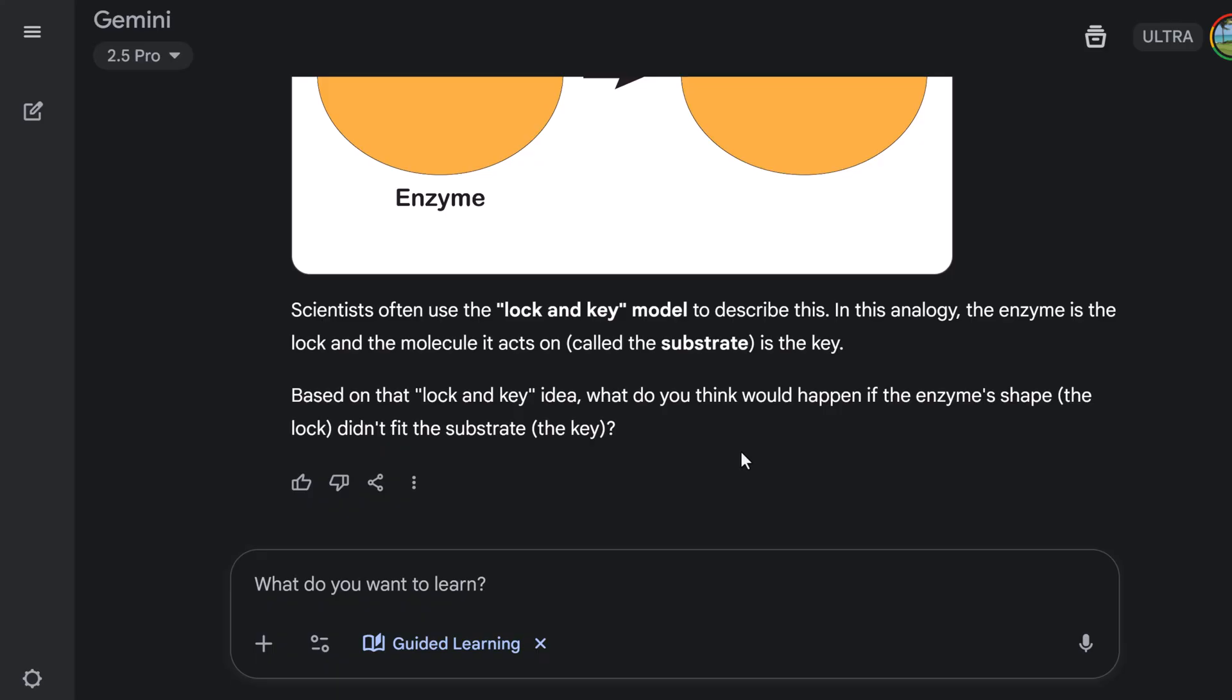Based on the locking key idea, what do you think would happen if the enzyme shape, the lock, didn't fit the substrate, the key? So I'm going to say, you know, there wouldn't be a reaction. Let's see what happens here.